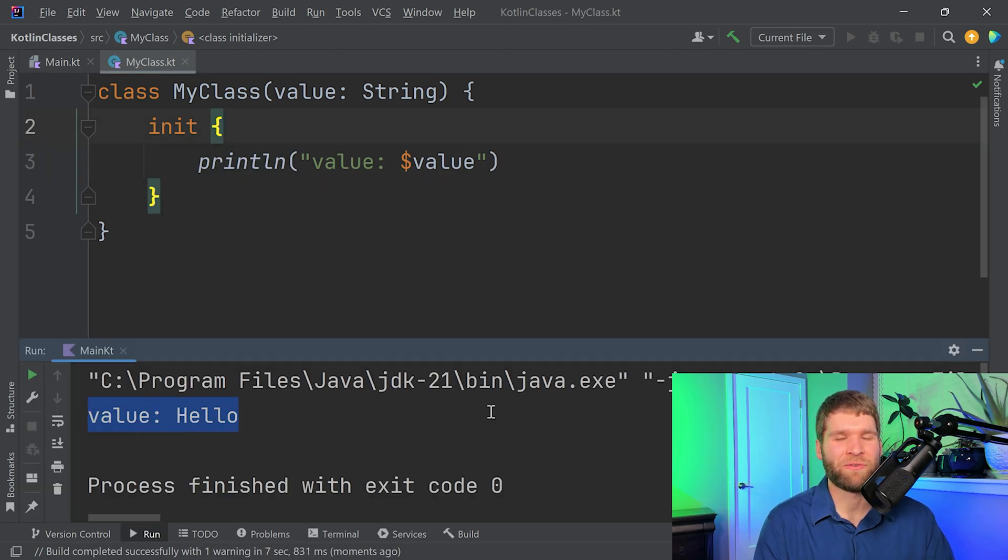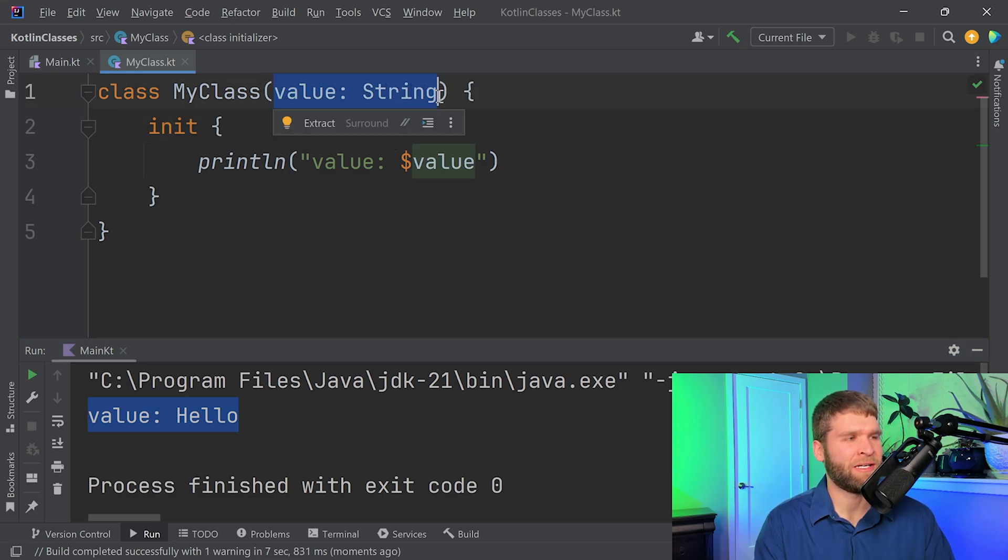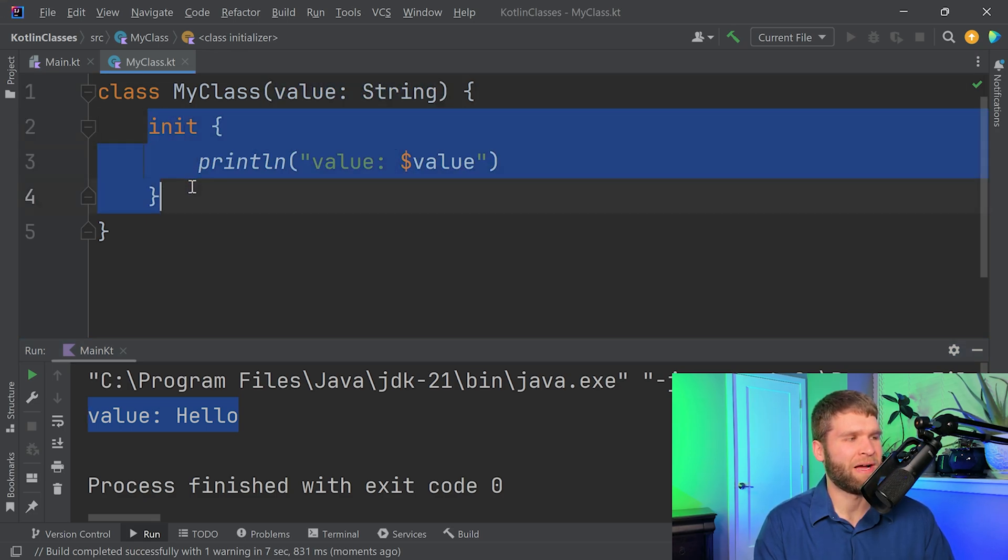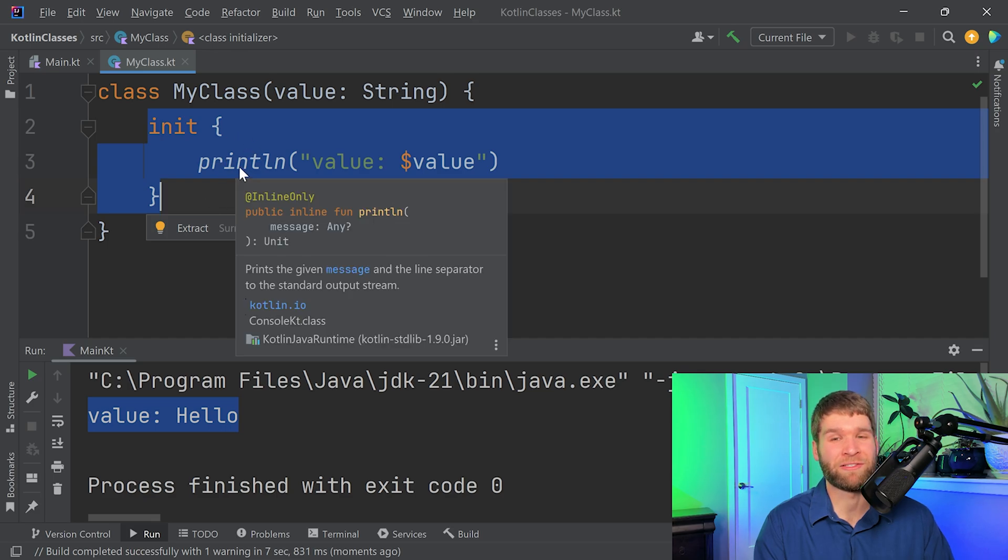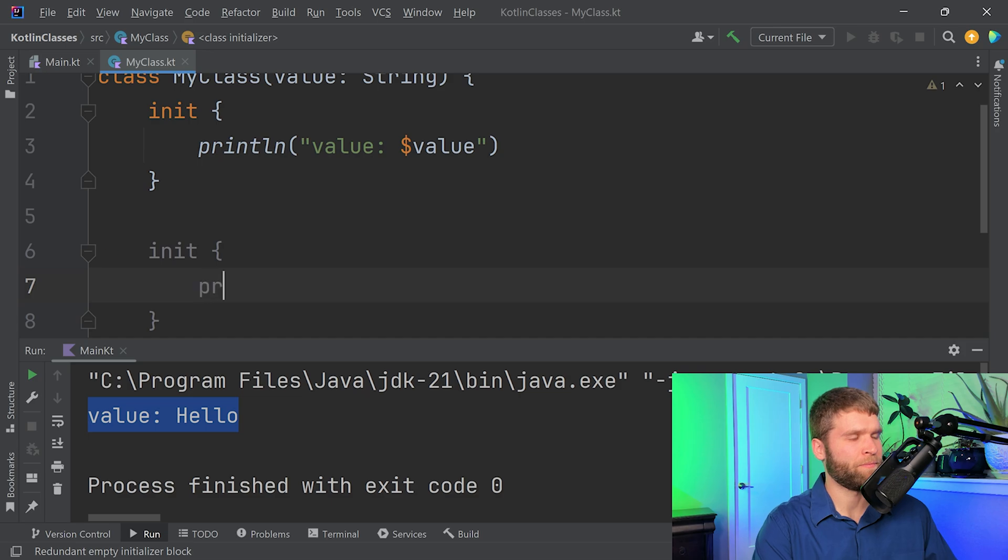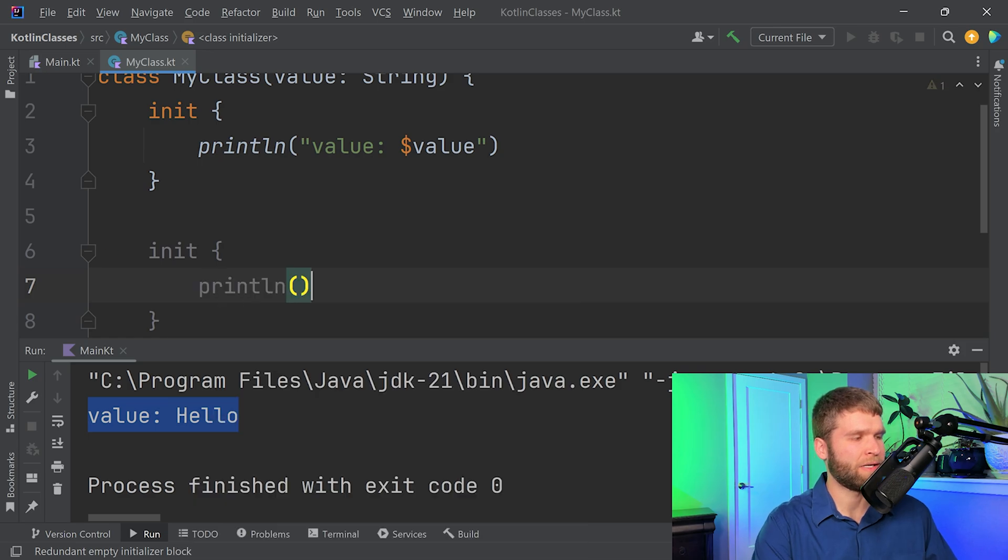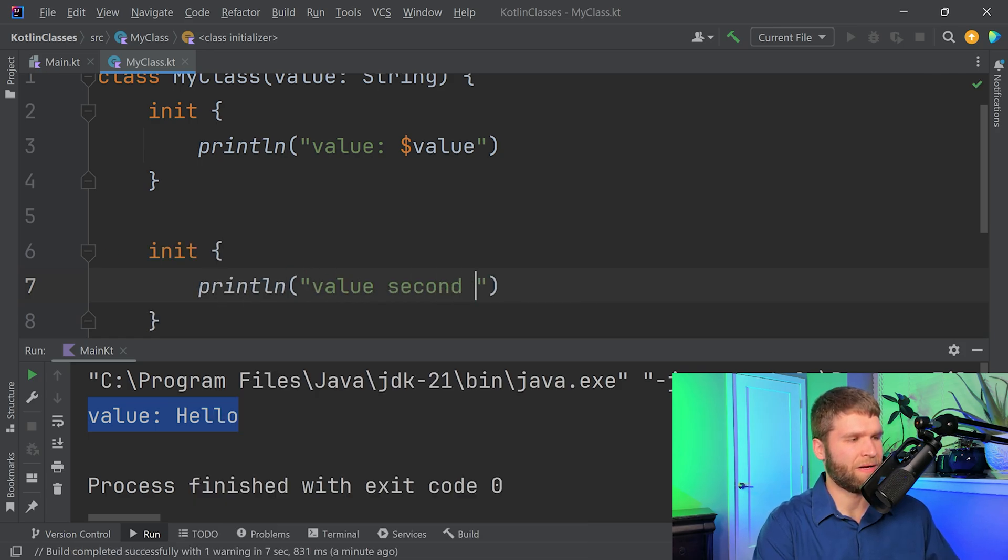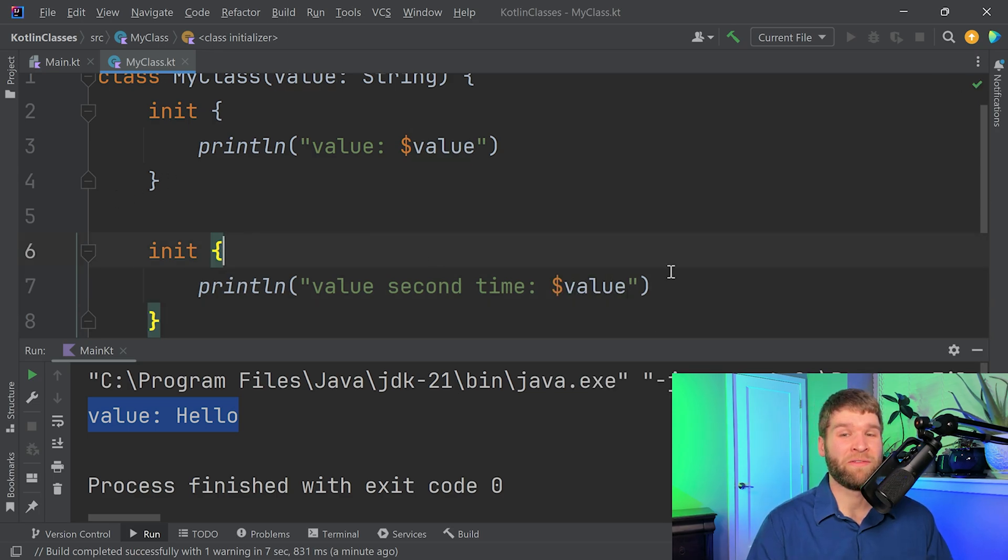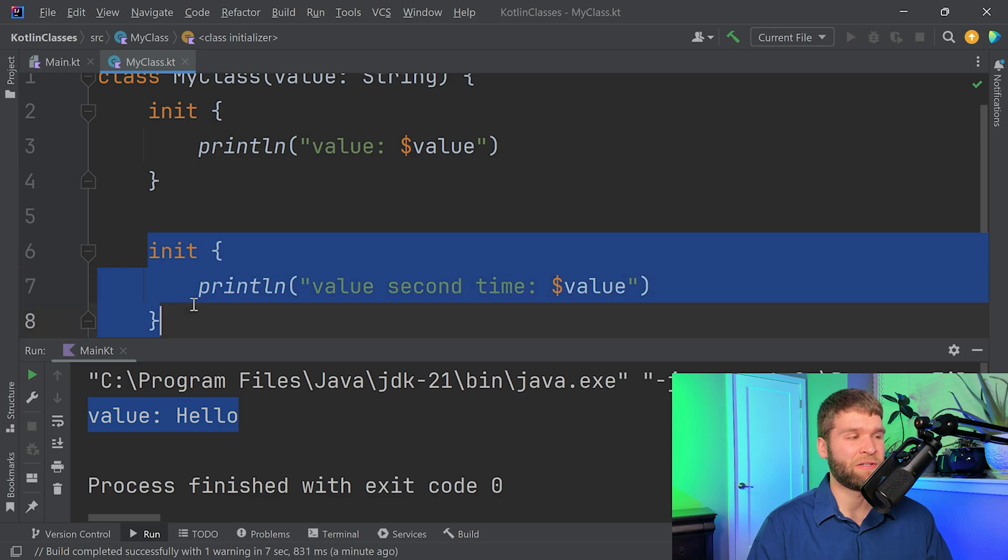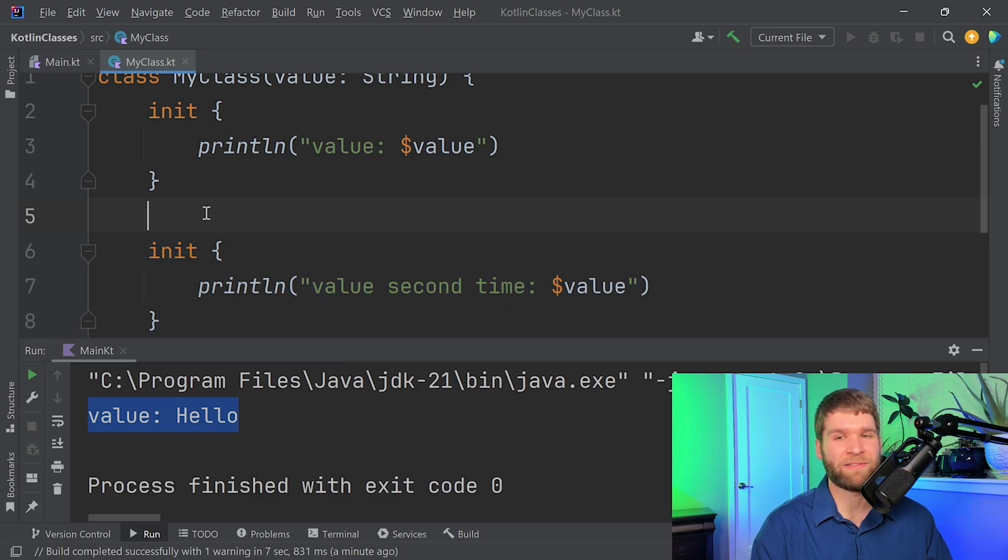So just to kind of walk through what that did again, the primary constructor starts right here. And then you have this first init block, which runs right after the primary constructor. So you can have as many init blocks as you want. Let's say that I want to do value second time. And then I print the value again. And the order of the init blocks is going to follow the order in which they are declared within the Kotlin class.